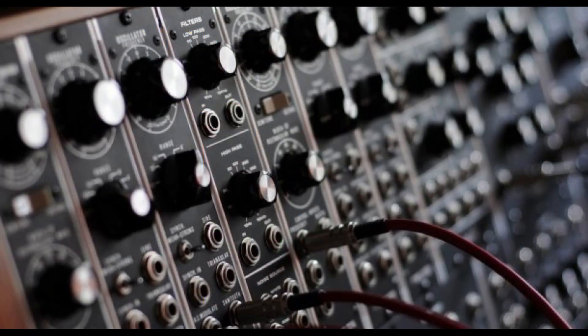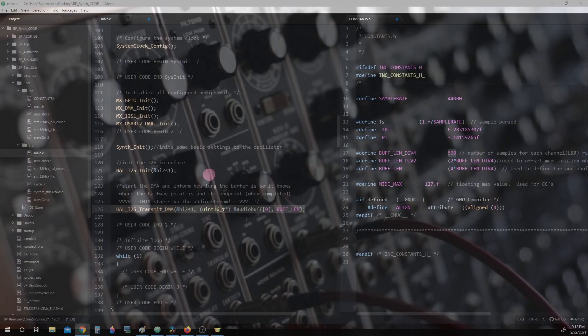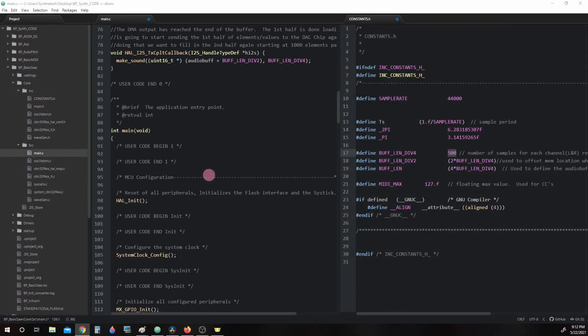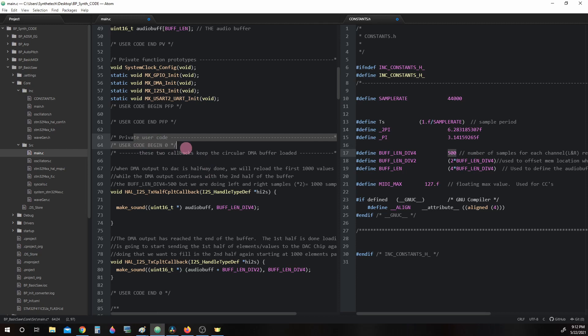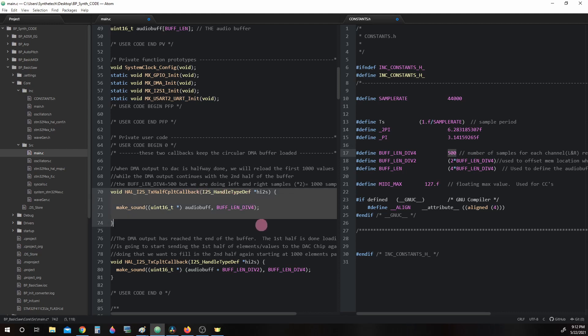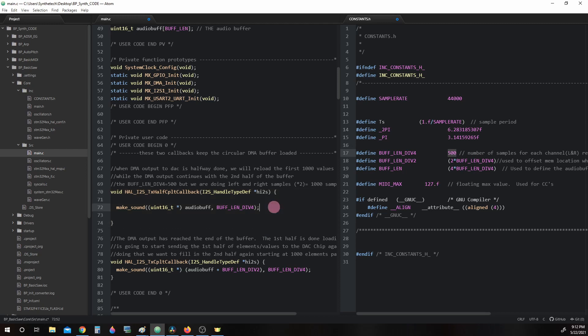Let's go take a look at that now. Back in main.c, near the top in private user code, user code begin 0, we find HAL_I2S_TxHalfCpltCallback. This is the function that gets called when we reach the halfway point in our buffer. What this function does is it calls another function called makeSound with arguments AudioBuff and BUFF_LIN_DIVISION_4.